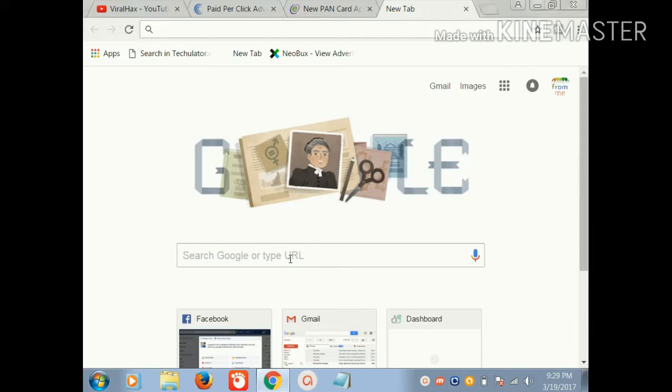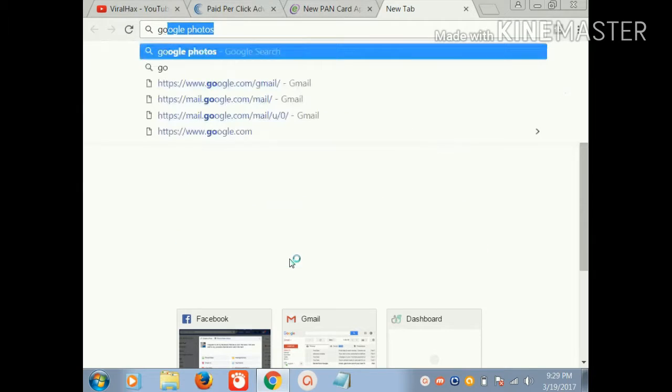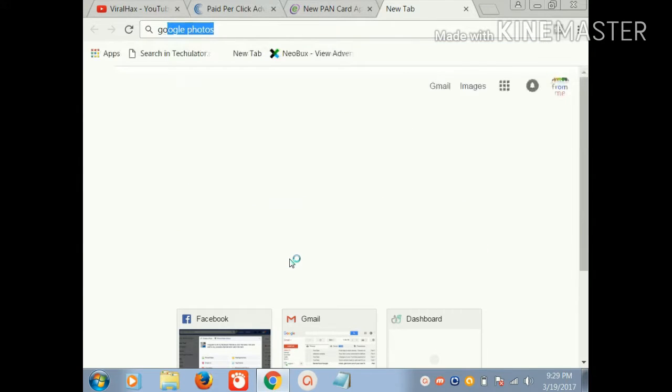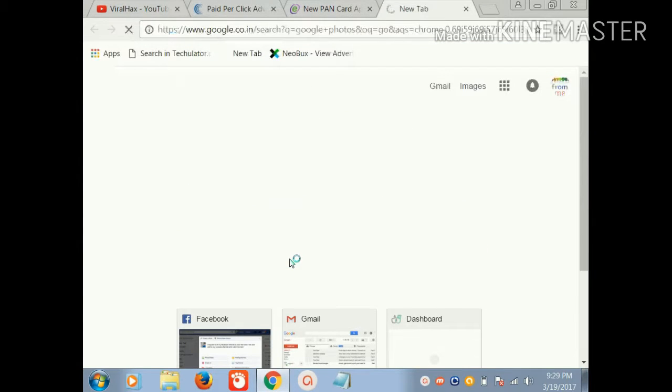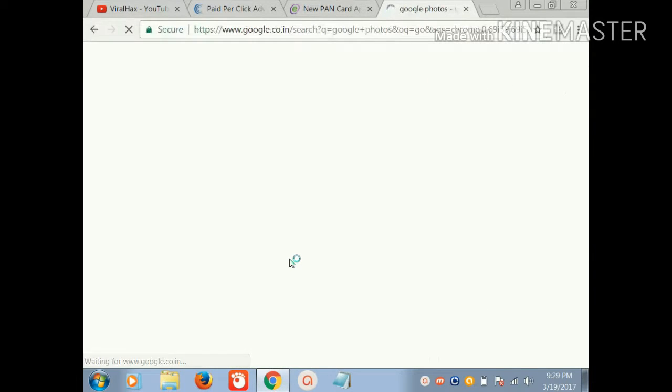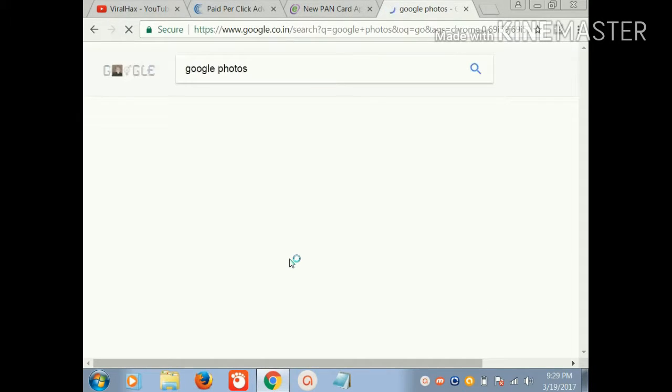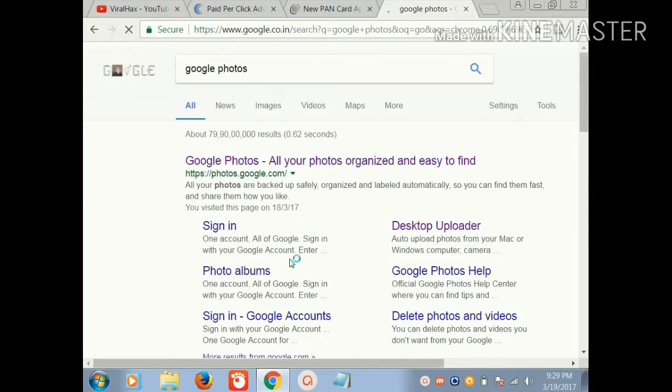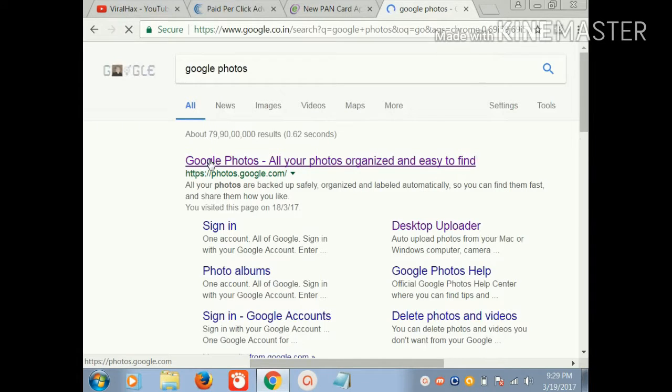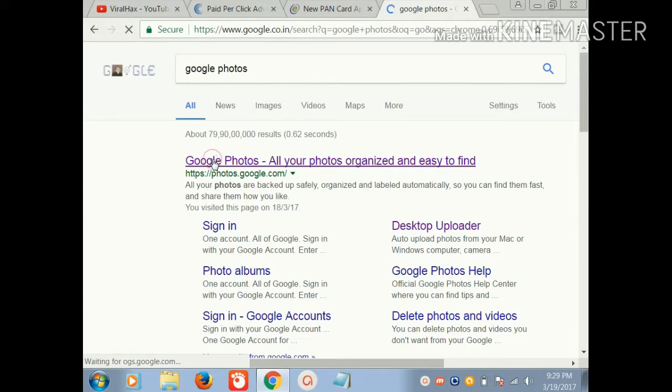First, open your browser and type Google Photos. Here you see, friends, Google Photos - all your photos organized and easy to find. Click on this.